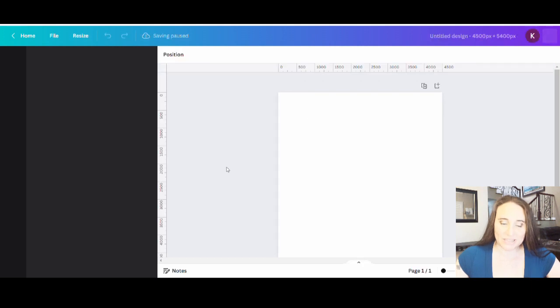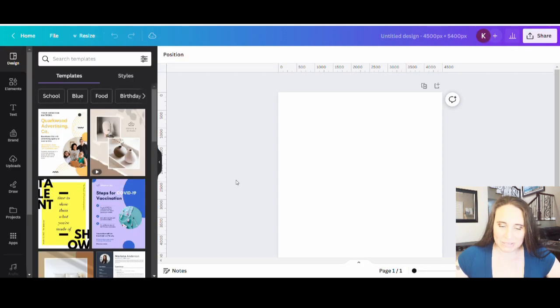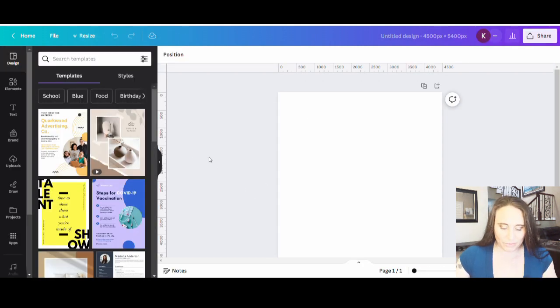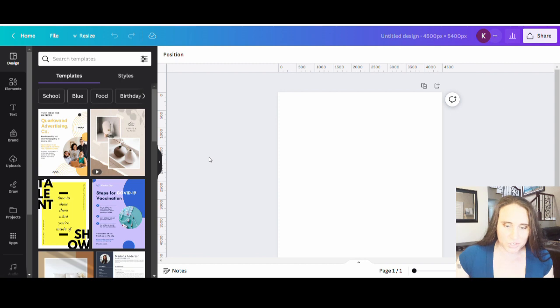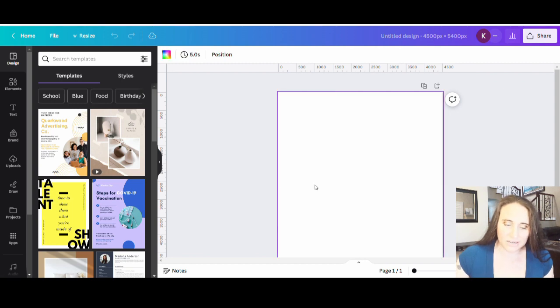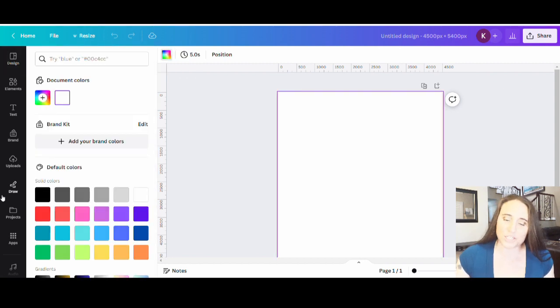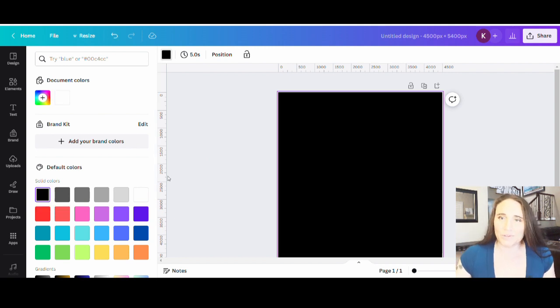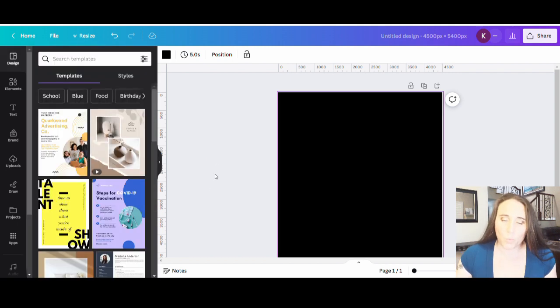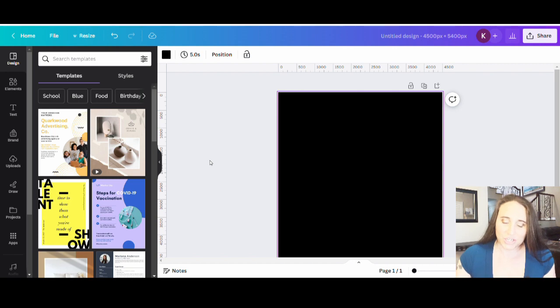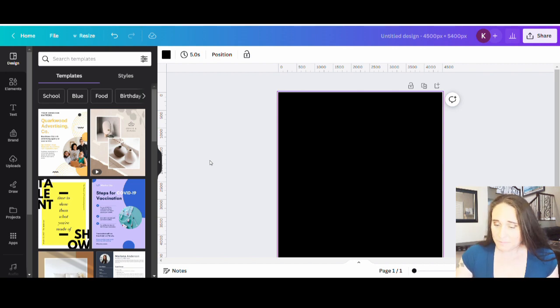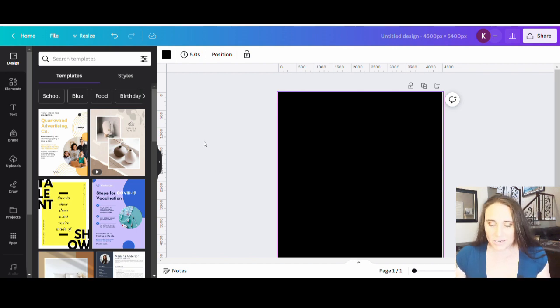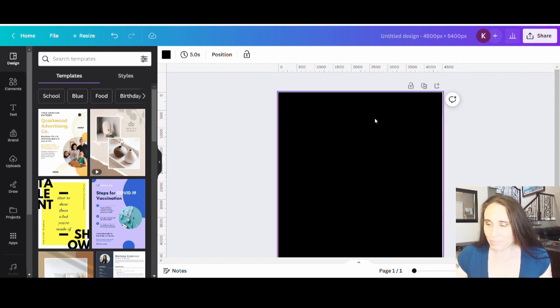And from there, we're just going to go ahead and select 4,500 by 5,400 pixels and pull up on a blank page. Now I do like to design for black only because that is the top selling t-shirt color. And so if I'm going to optimize, that is the color I choose to optimize for. But again, you can design on any color that you like and it will change product to product.